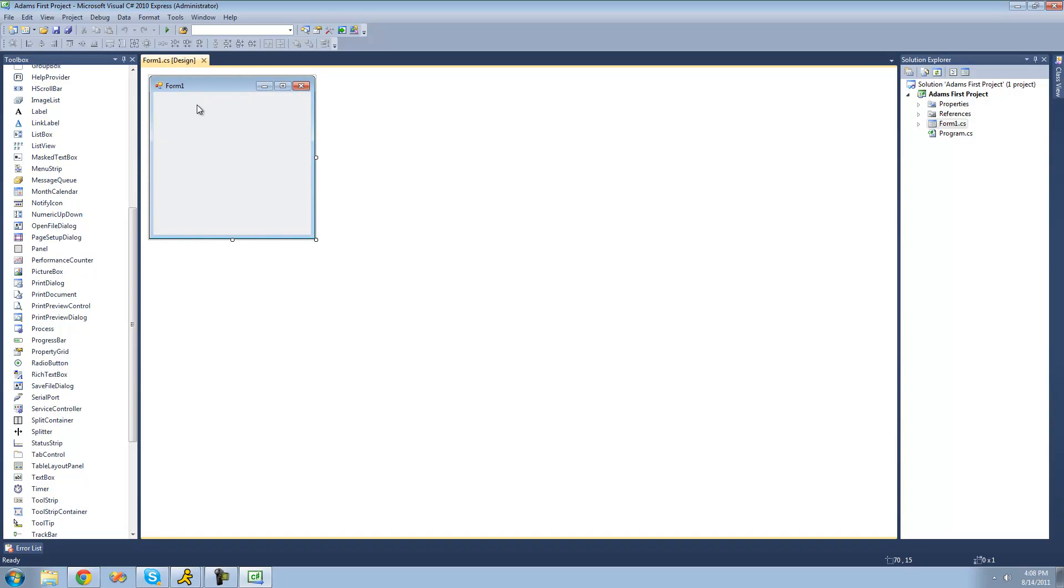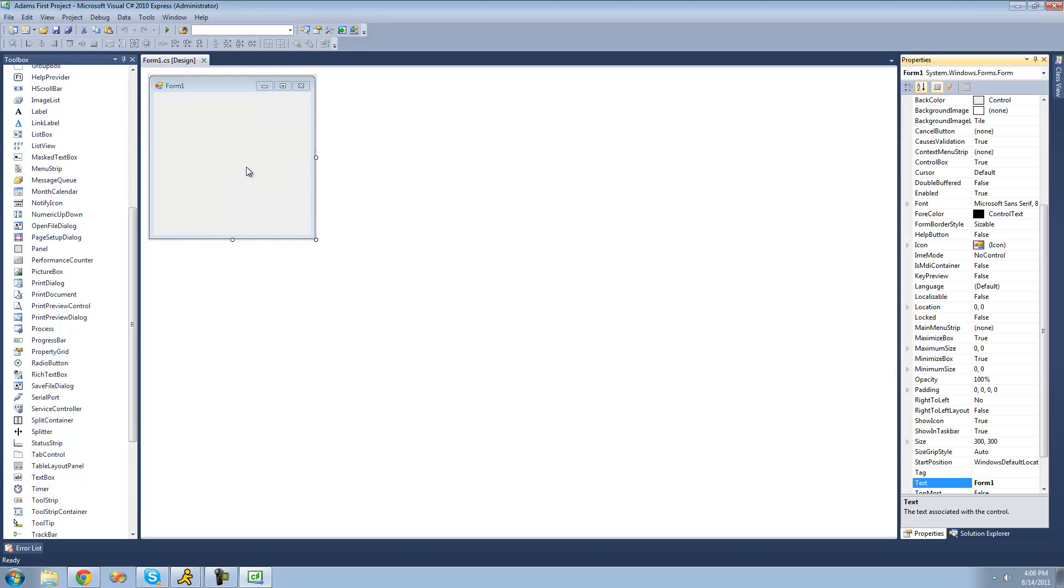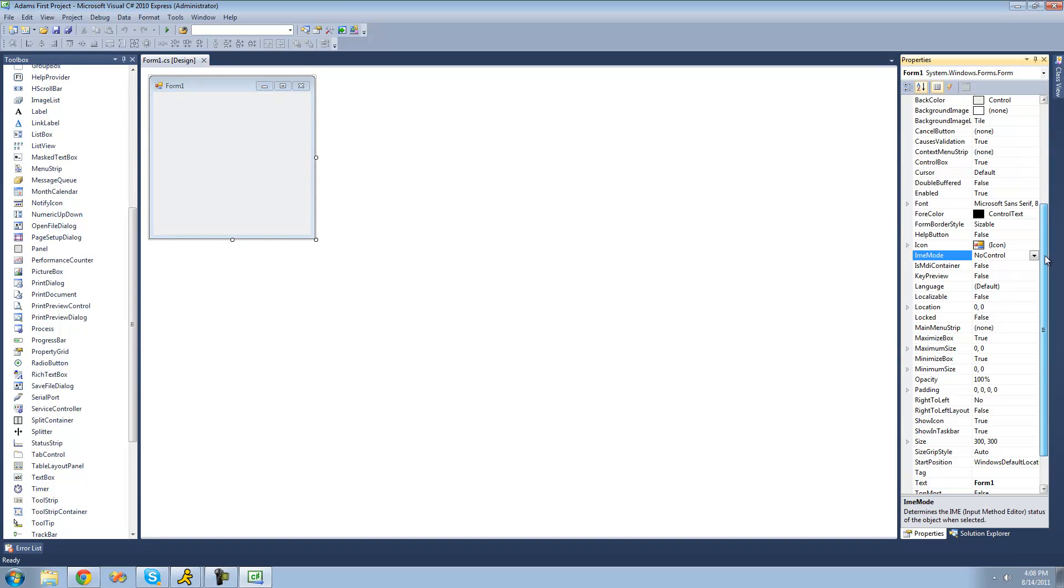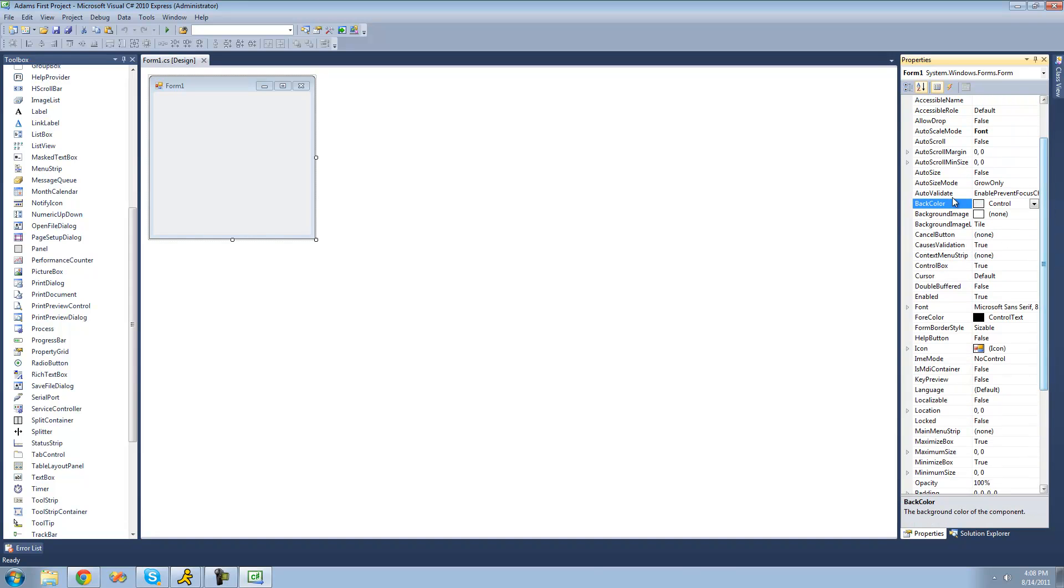Alright. And you're also going to want to be able to see the properties for your project or your application. So to do that, just go ahead and right-click on your form right here and click properties. And your properties are everything about your program. So it has like your icon right here, what the cursor will look like, the background color, and all that good stuff. But we're going to get into that in the next tutorial.